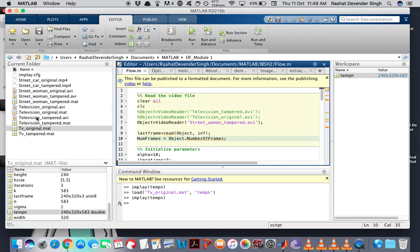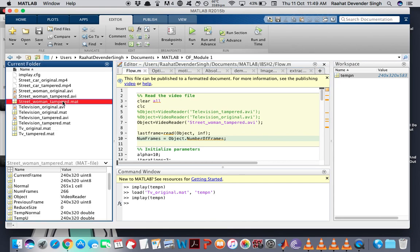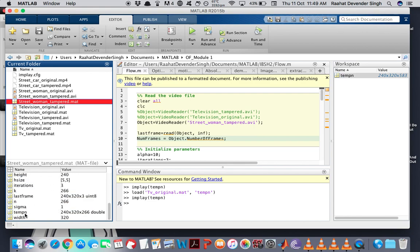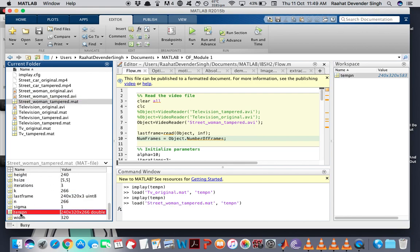Now let's see what the optical flow patterns for this video look like. And let's just take a look at the tampered video because that's going to give us all the clues we need.